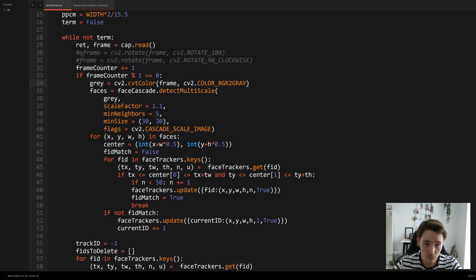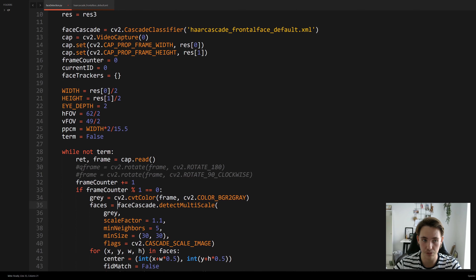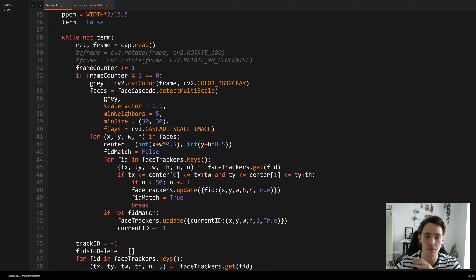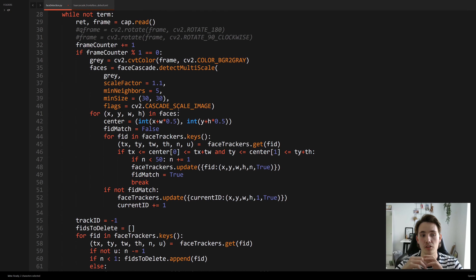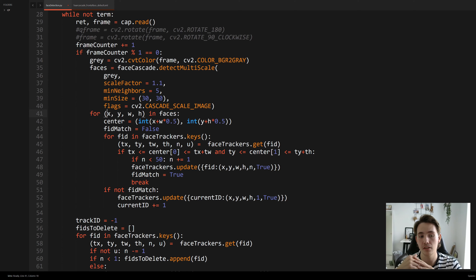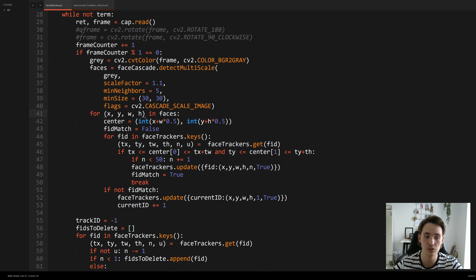We use our face_cascade declared with the Haar cascade frontal face classifier and give it arguments: the frame to detect faces in, plus parameters like scale factor and minimum neighbors. These are default parameters for the detectMultiScale function built into OpenCV. The detected faces are stored in the faces variable, and we run a for loop to get the x, y coordinates of each detected person and the width and height of the surrounding bounding box.